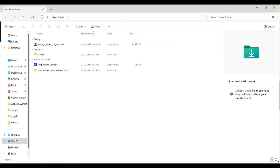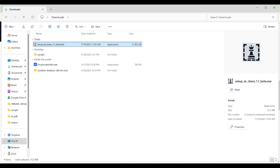The Downloads folder can be in different places on different computers. In my computer I navigated there and, pressing the up and down keys a few times, I found setup_SK_chess_1.1_beta — an application of 31,950 KB.